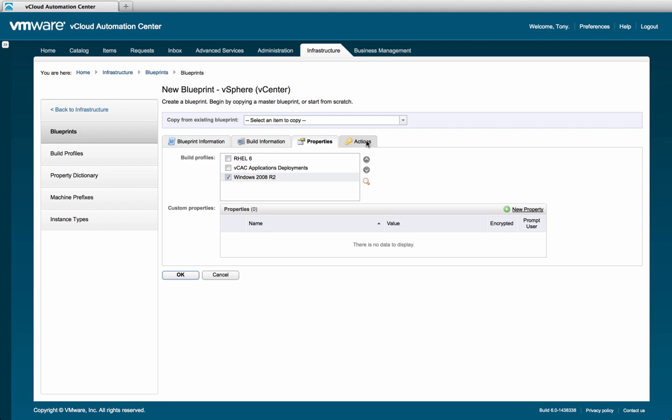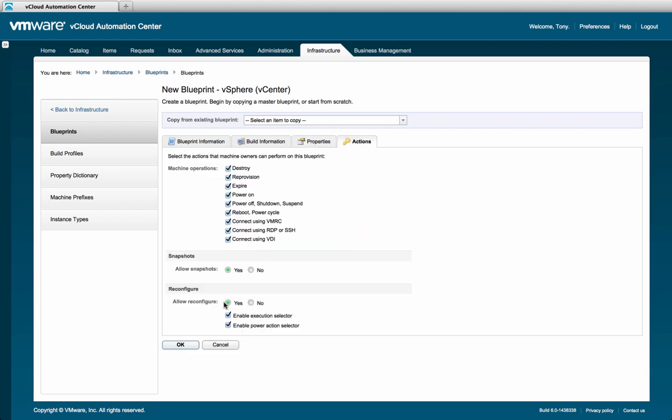At this point, we have completed the configuration of our single machine blueprint. To save the settings, select OK.